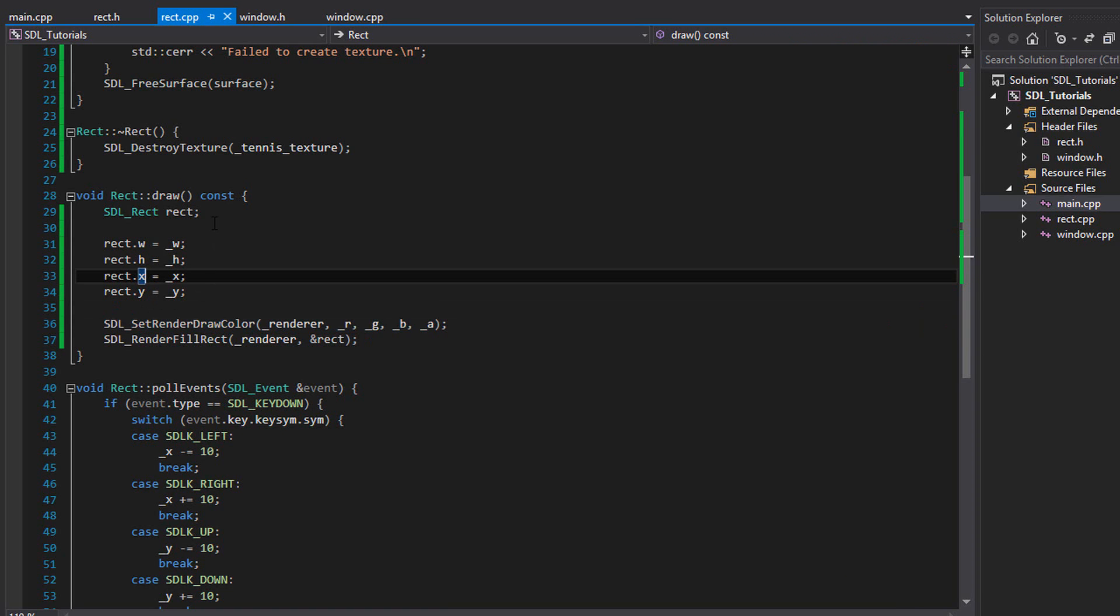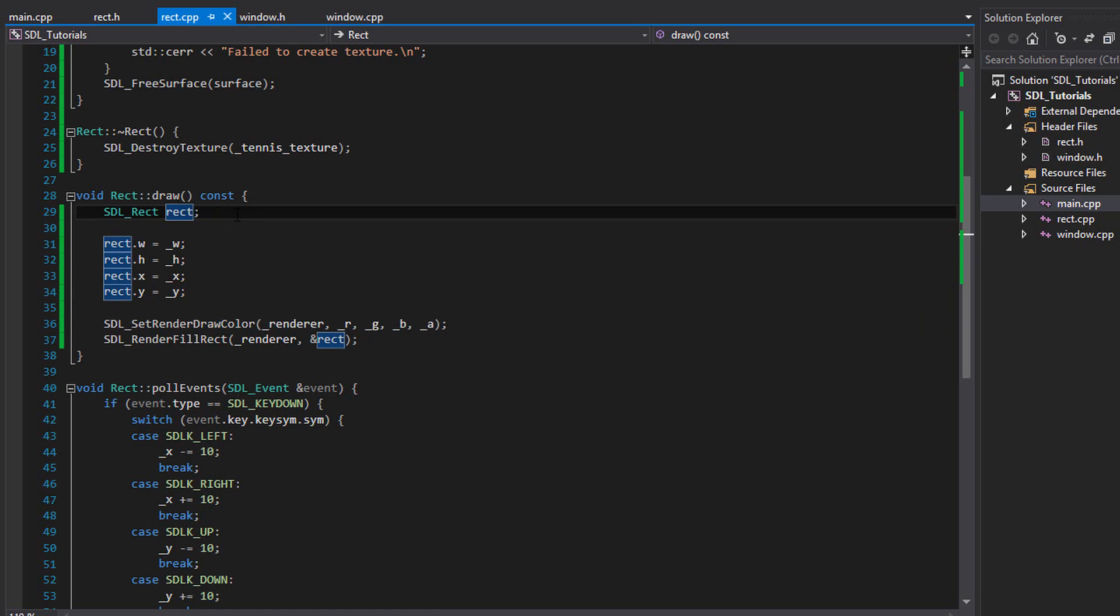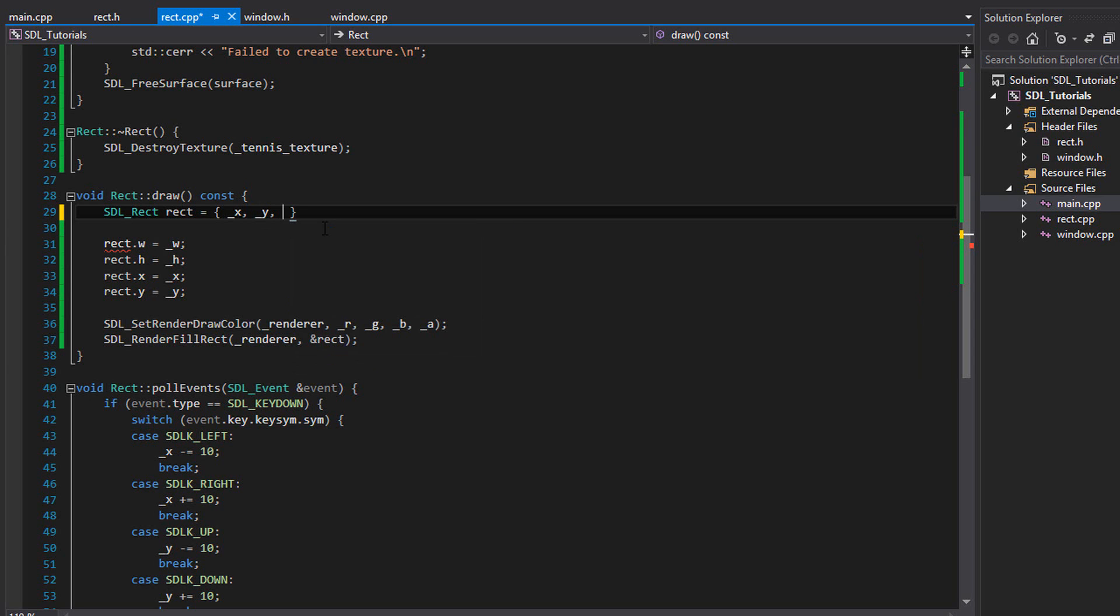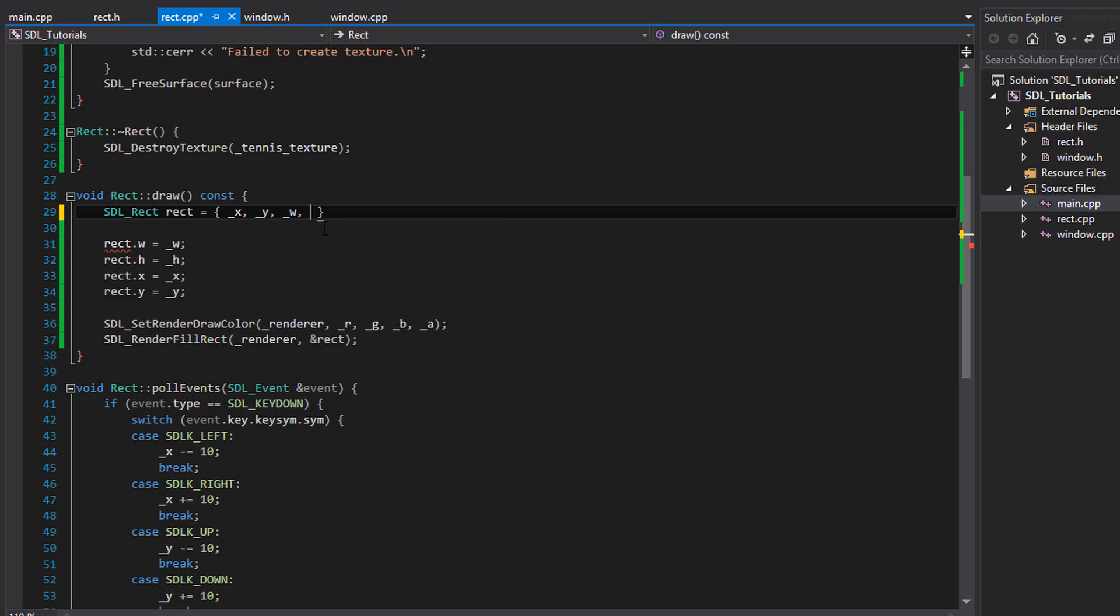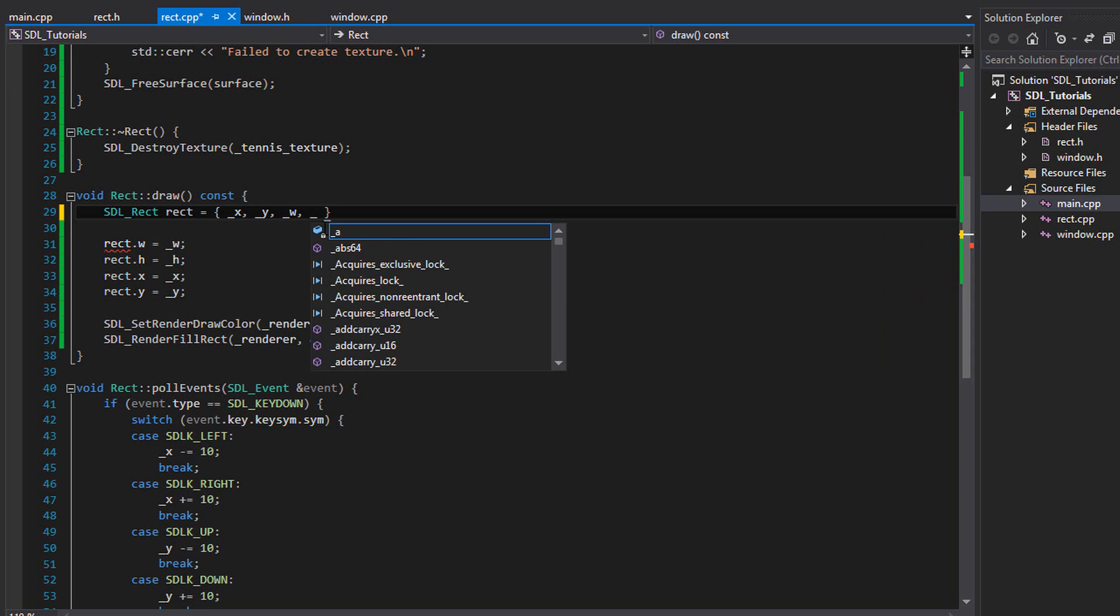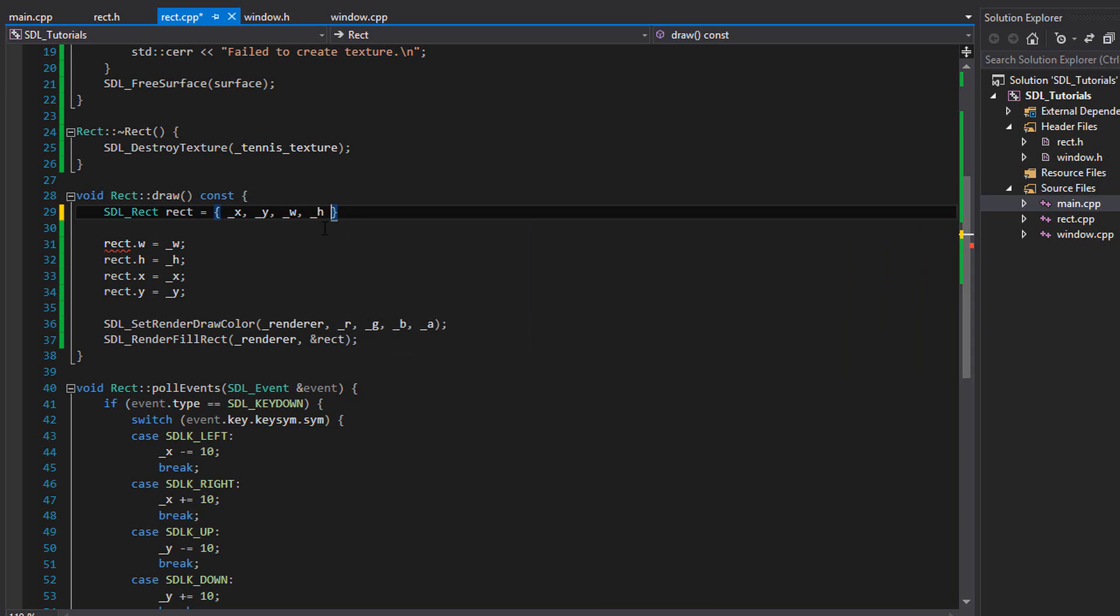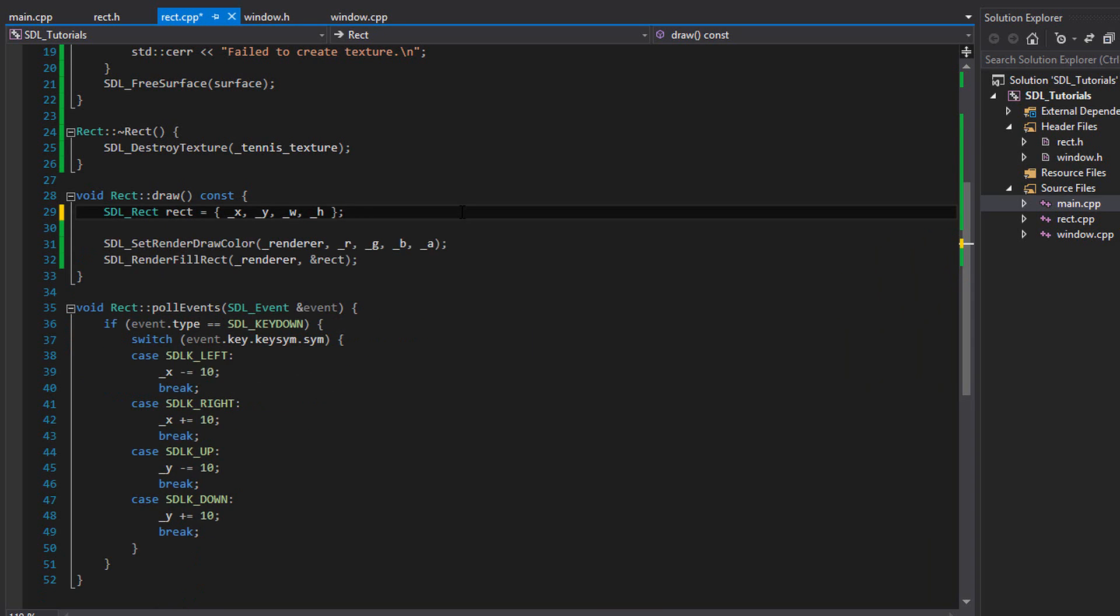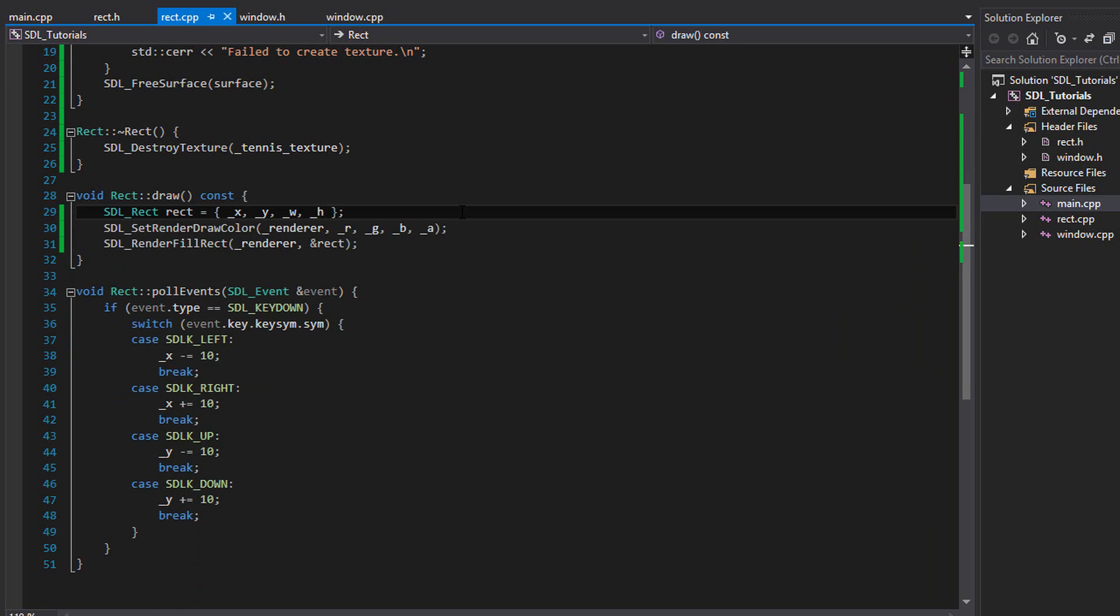And for the SDL rect, we can actually initialize the SDL rect with a brace initializer list. So it would look like this. SDL rect equals, put a set of braces, and we need four things. First, the x and y. So I'll write x and y. These are our member variables. And then width and height, which are also our member variables. You can end it off, and we can get rid of all of this. It's a lot more compact.